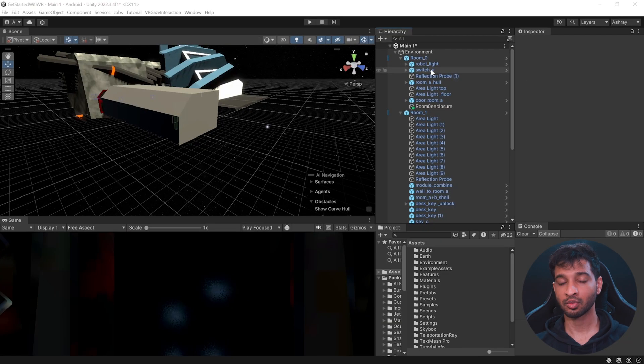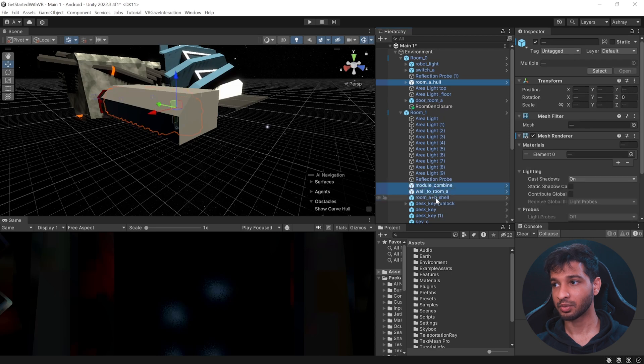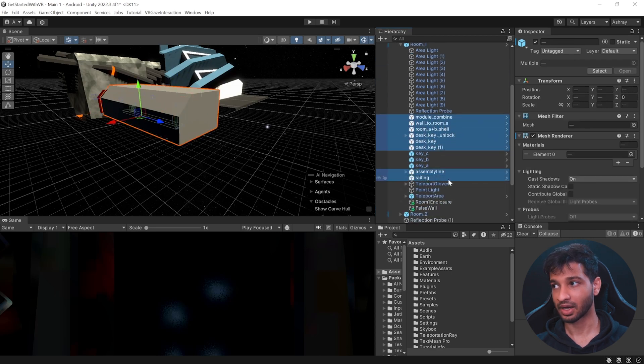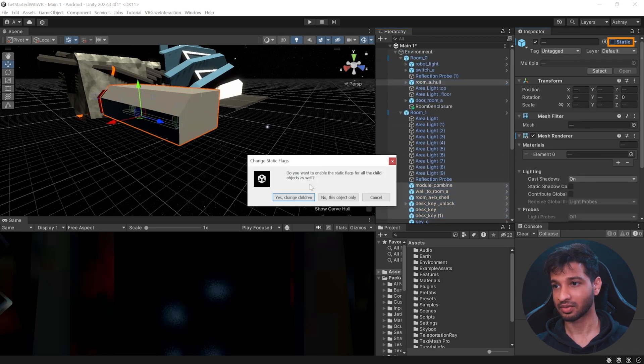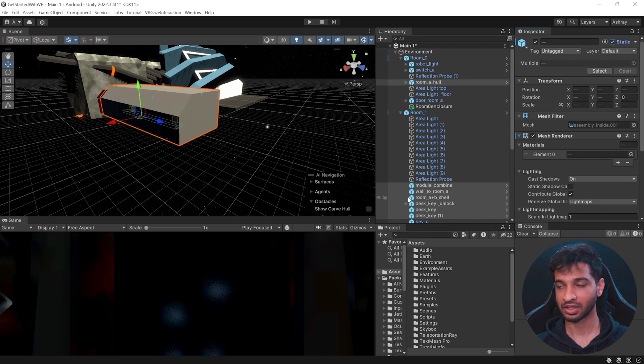Now, most of you might not know what occlusion culling is. So I'm going to quickly run through it. But first in our scene, we need to select all the objects that are static and mark them as static. These are the objects that do not move in your scene.